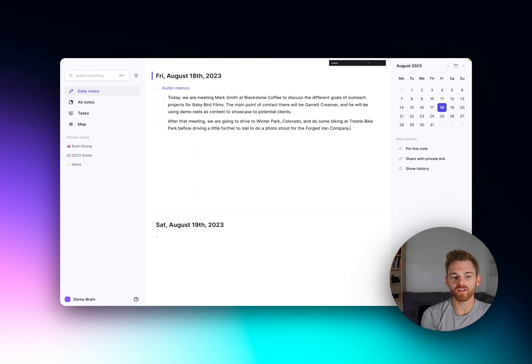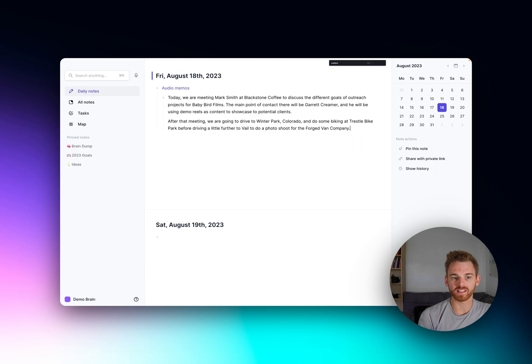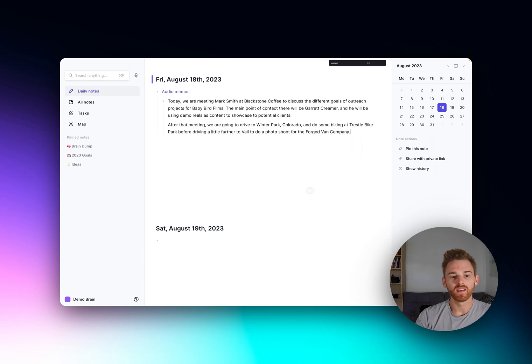All right, so in this video I'm going to show you how to automatically add backlinks to your notes using AI.